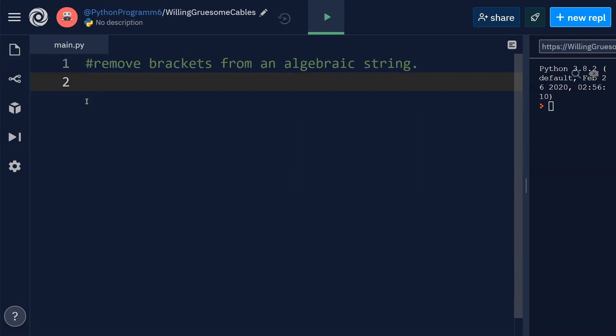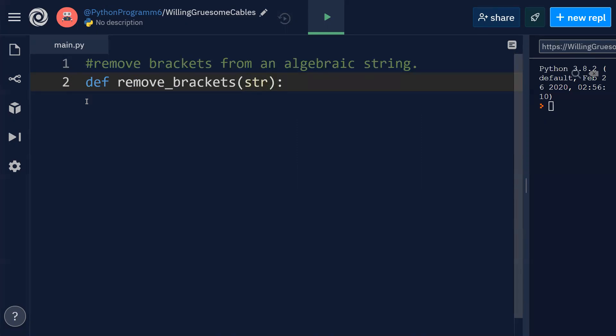Now I'll define a function for this purpose which is remove_brackets function, and this function is going to take parameter as str.